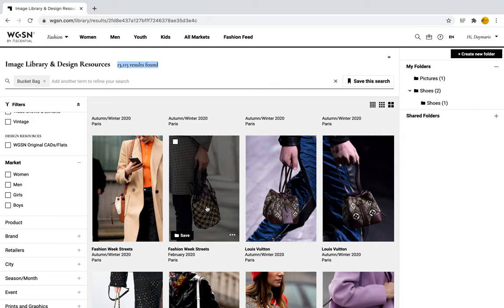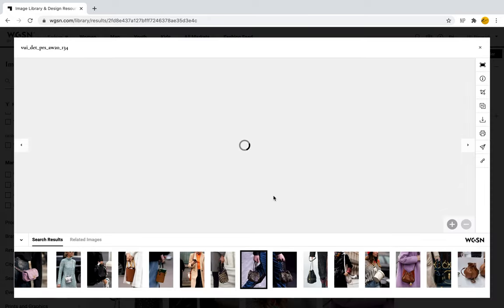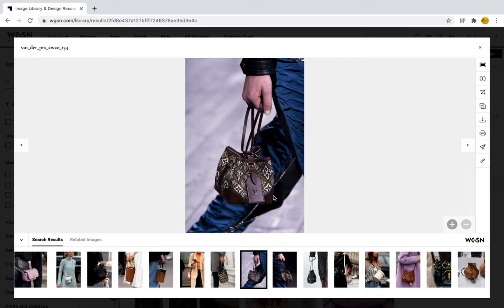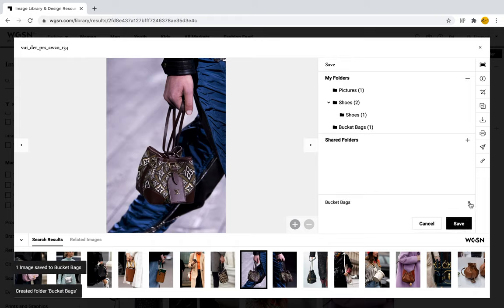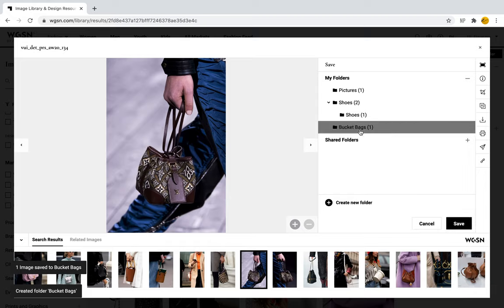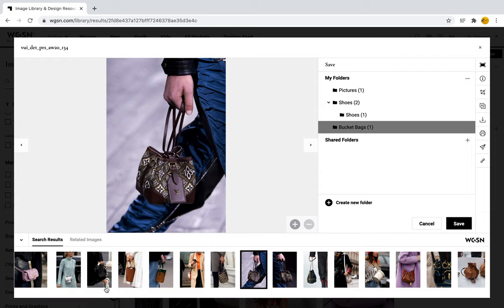Let's say I love this bucket bag from Louis Vuitton and I want to save this image. In the image library, there is a small toolbar to the right of the picture. With the little square with the plus sign, I can add the image to a folder. I can create a new folder, label it 'bucket bags', save it, and then click save to store the image there.